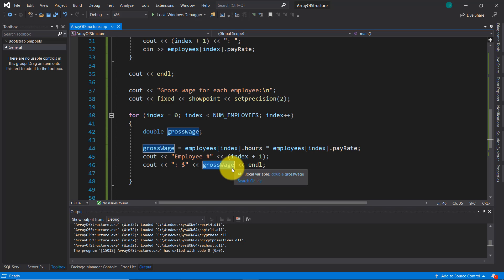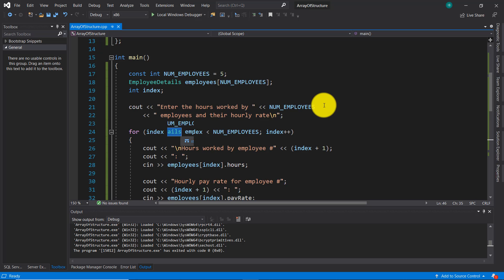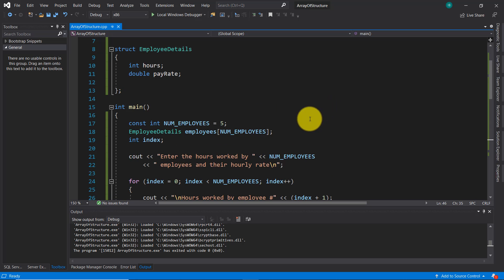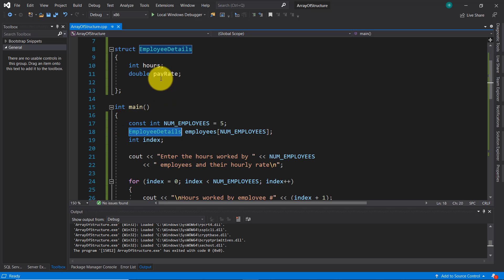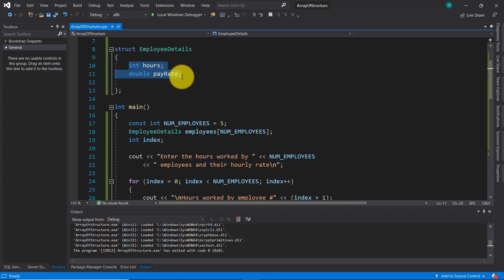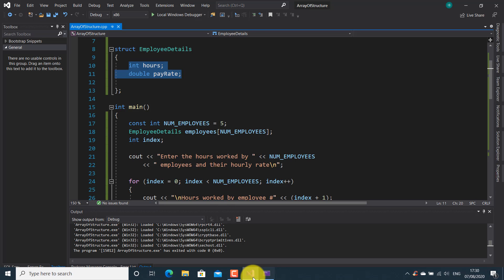That's all for now. This was all about the array of structure. As you can see, if you declare an array using the type of a structure, the array is able to access the members of the structure, which are variables declared inside the body of the structure. These variables can have the same type or different types. Thank you for watching this video tutorial — see you next time, bye bye.